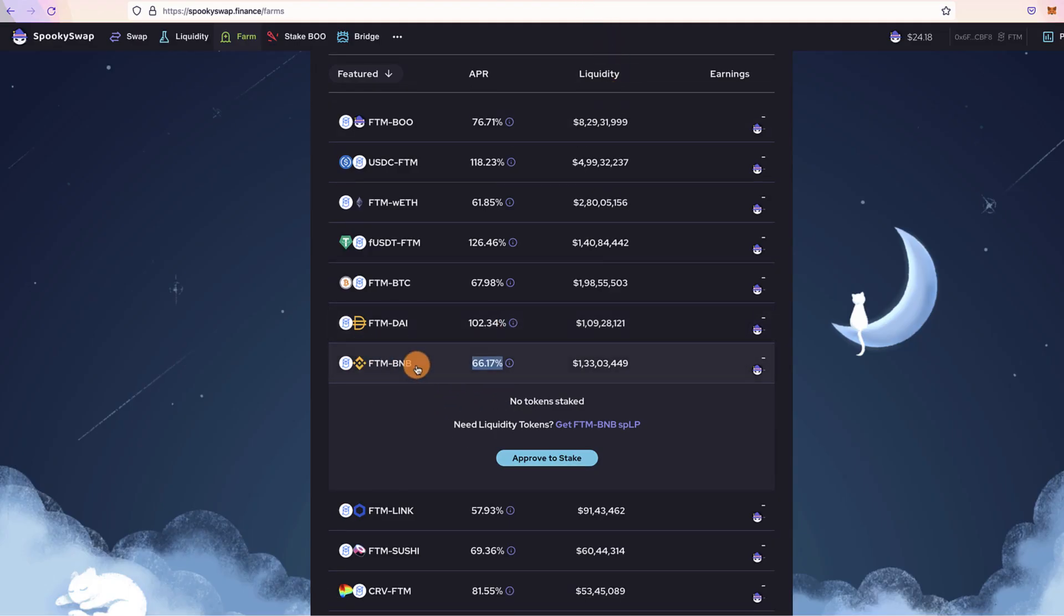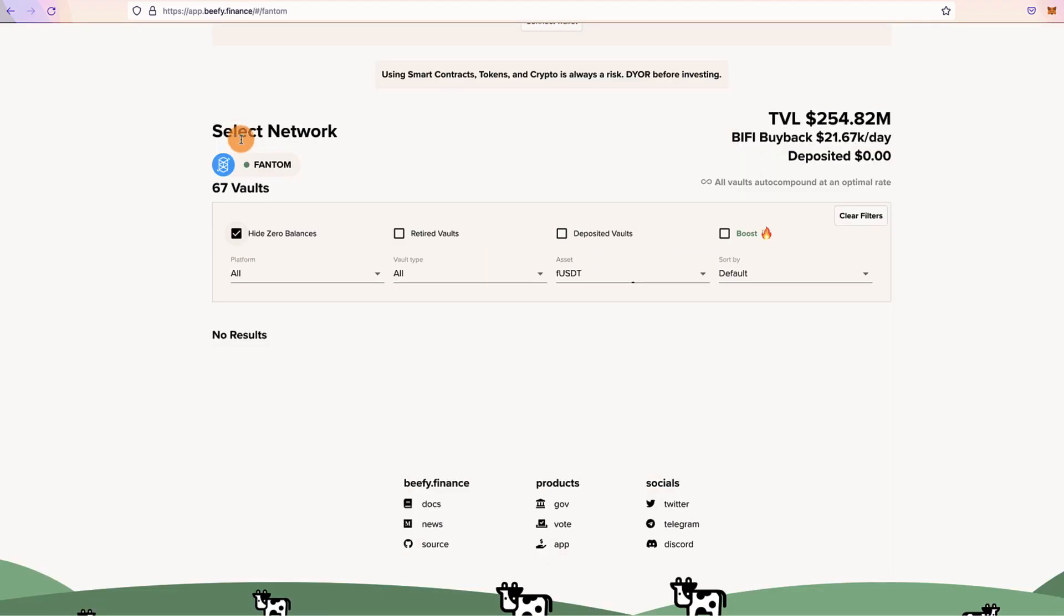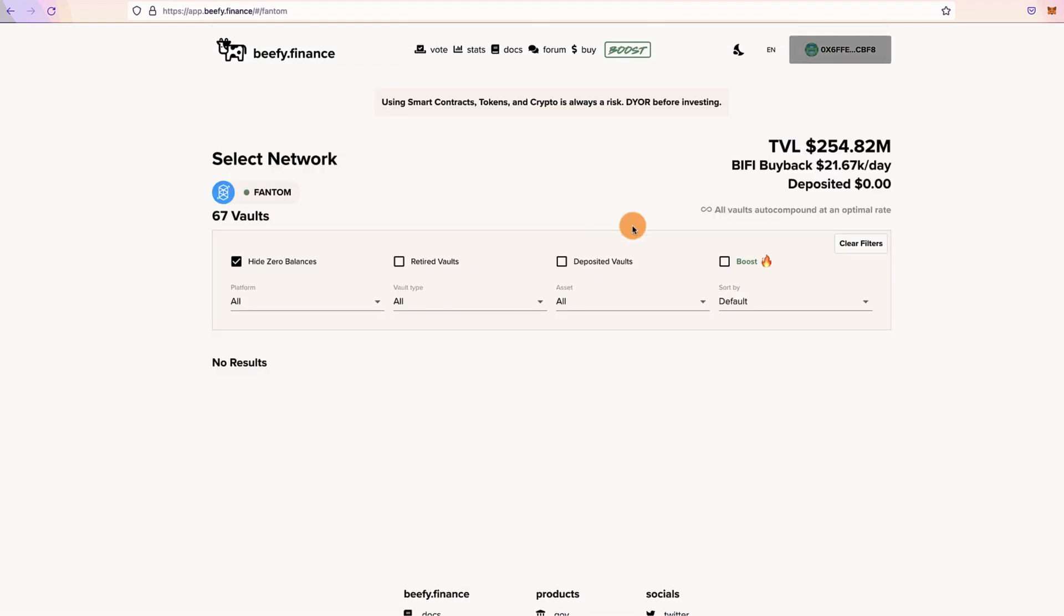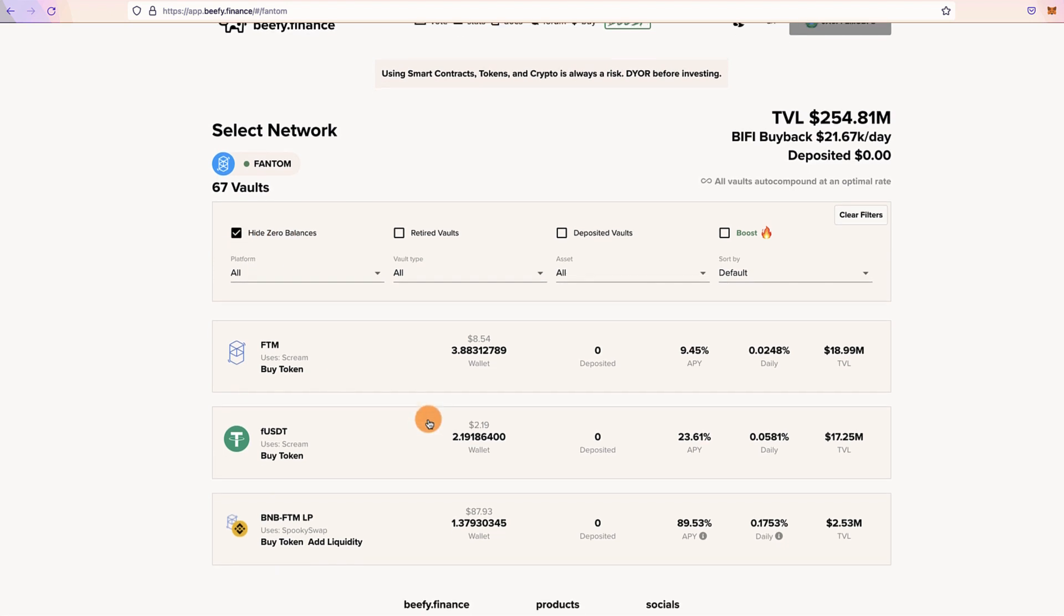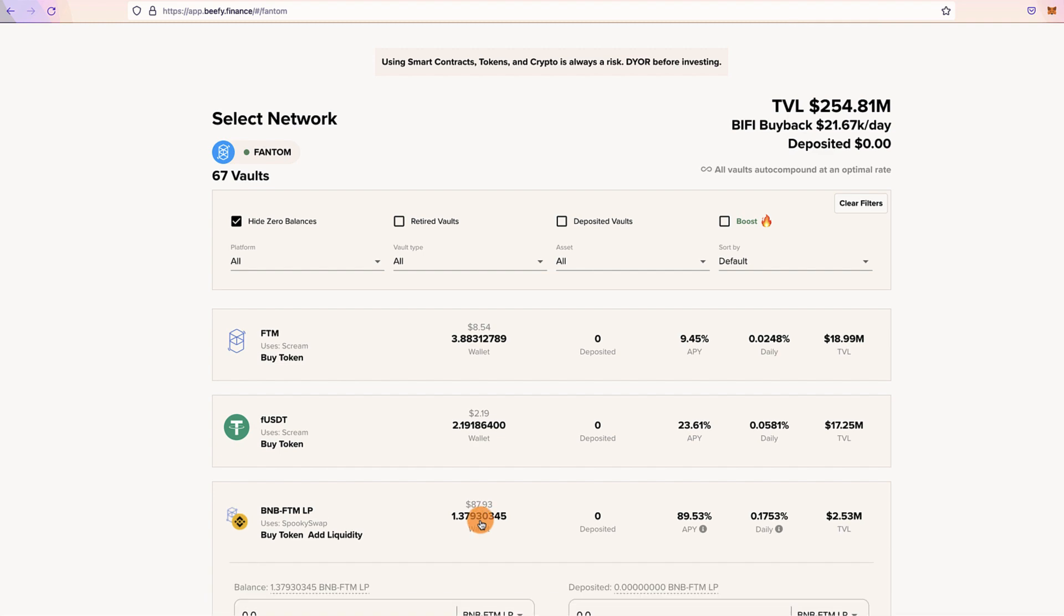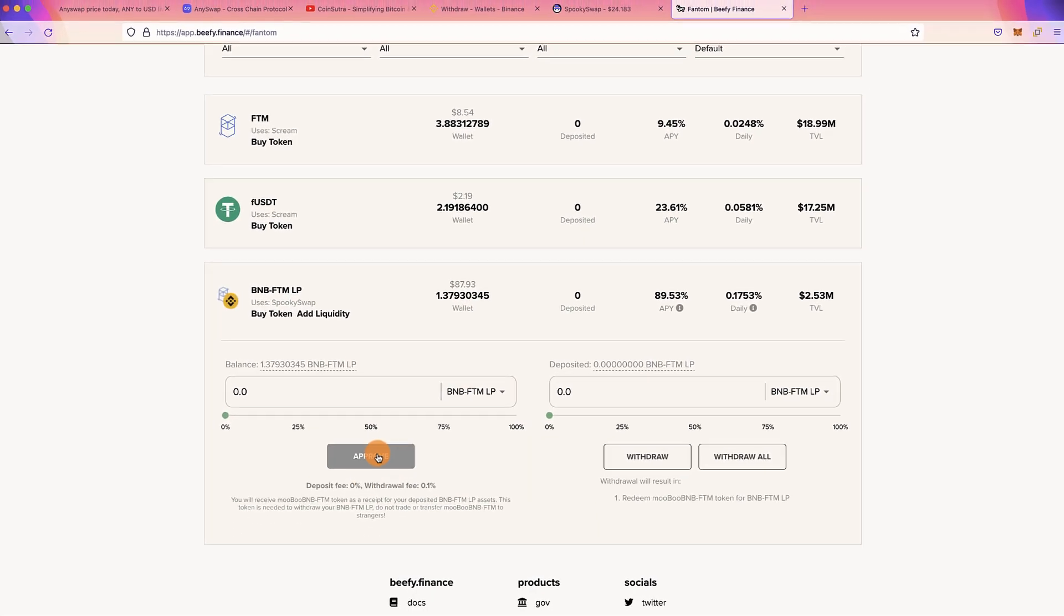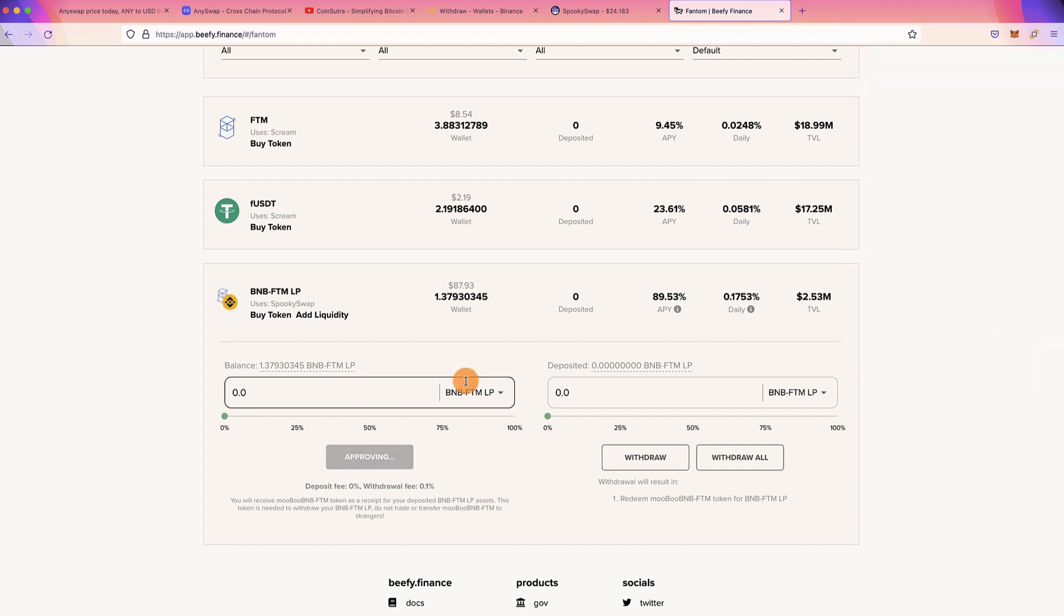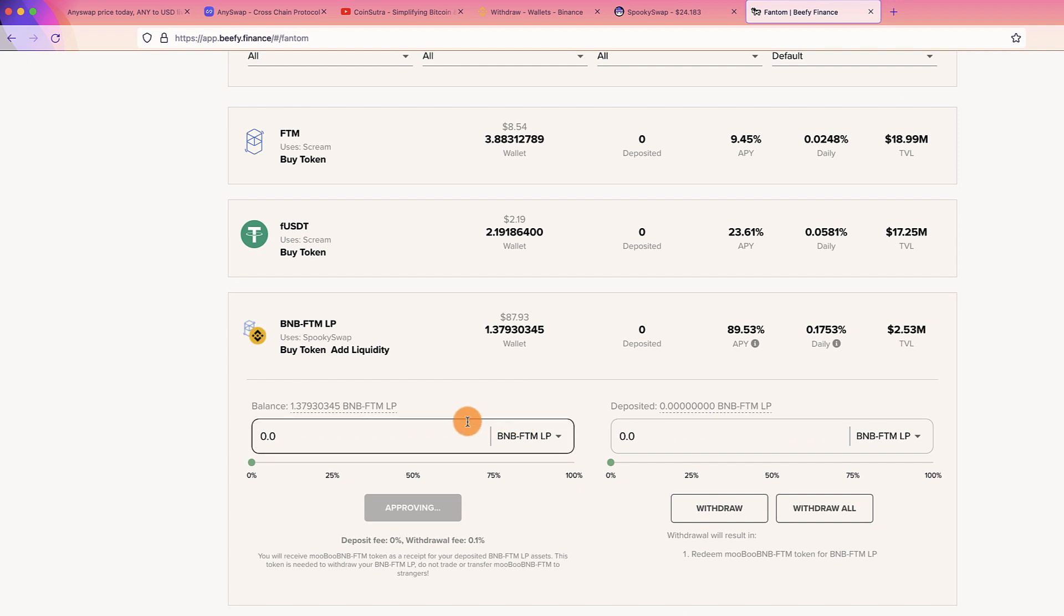So what we are doing is that we already have LP token of FTM-BNB which we just got. So what we'll be doing is we're going to Beefy, we'll be connecting to our wallet, select Hide Zero Balance so it would show you all the tokens we have. Right now we just provided fUSDT-FTM liquidity and we also provided liquidity for BNB-FTM, so let's take this one. Again, click on this, again two-step process, click on Approve.